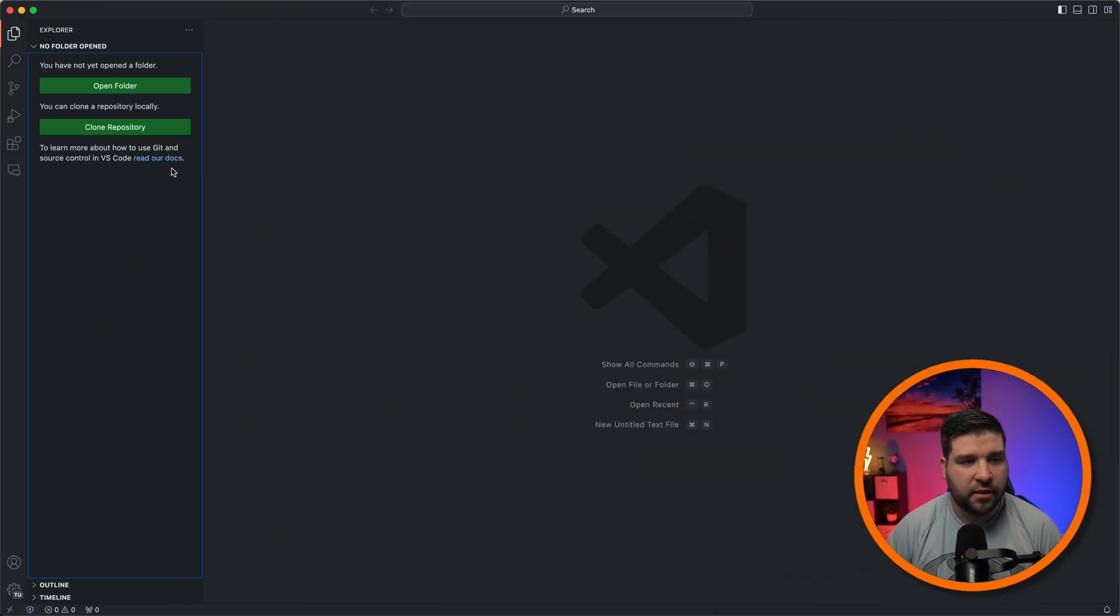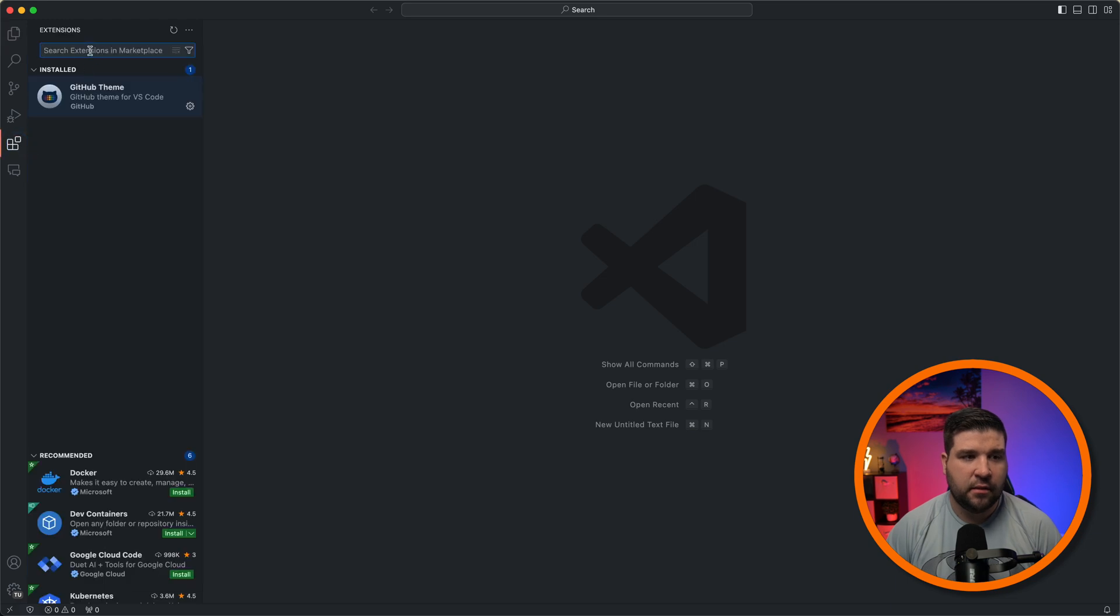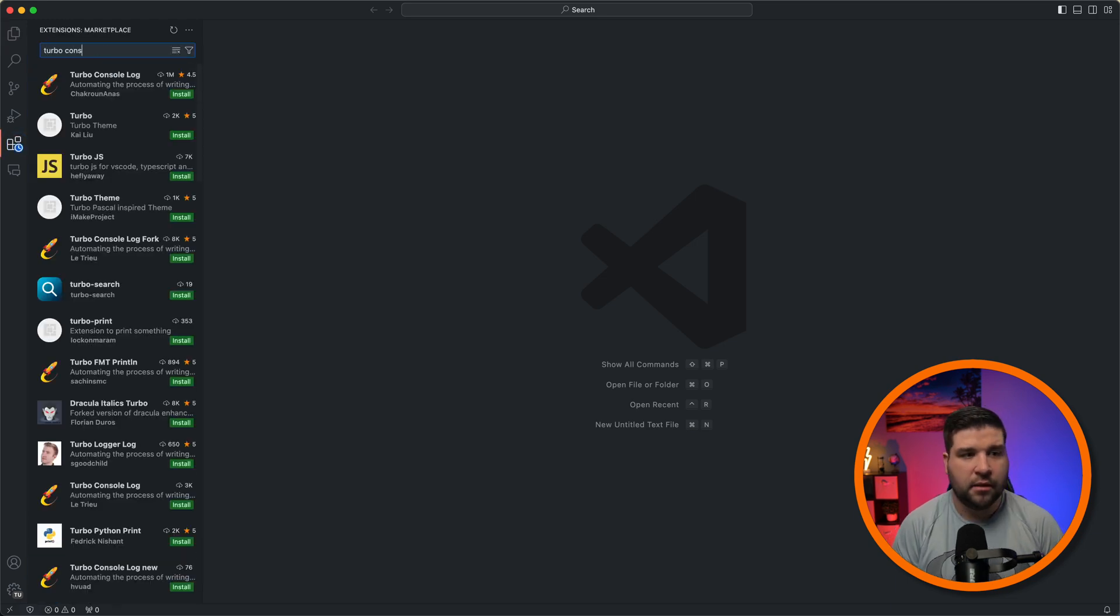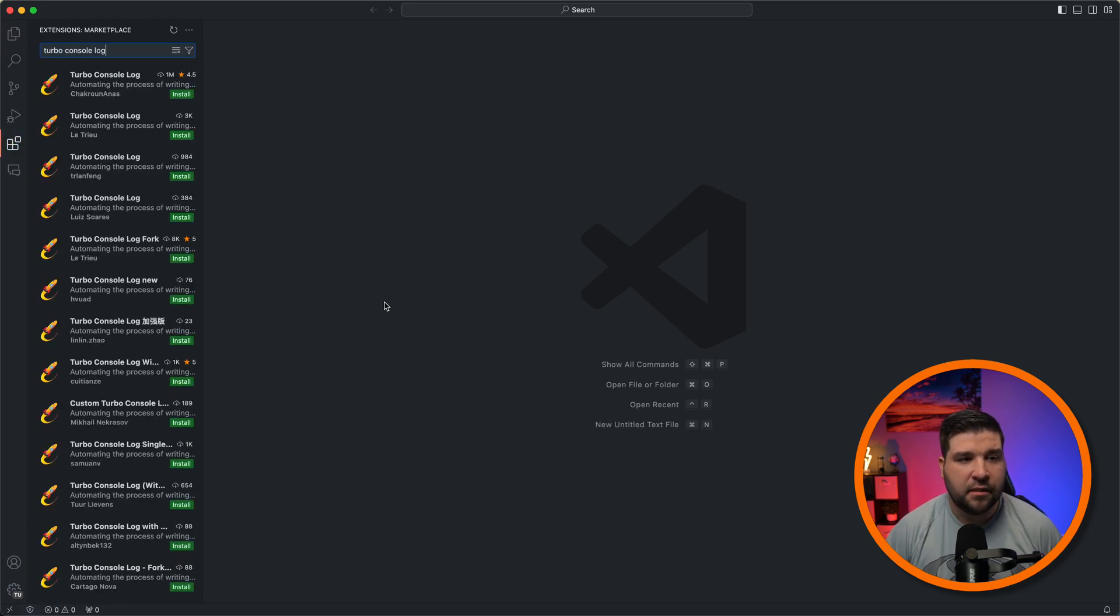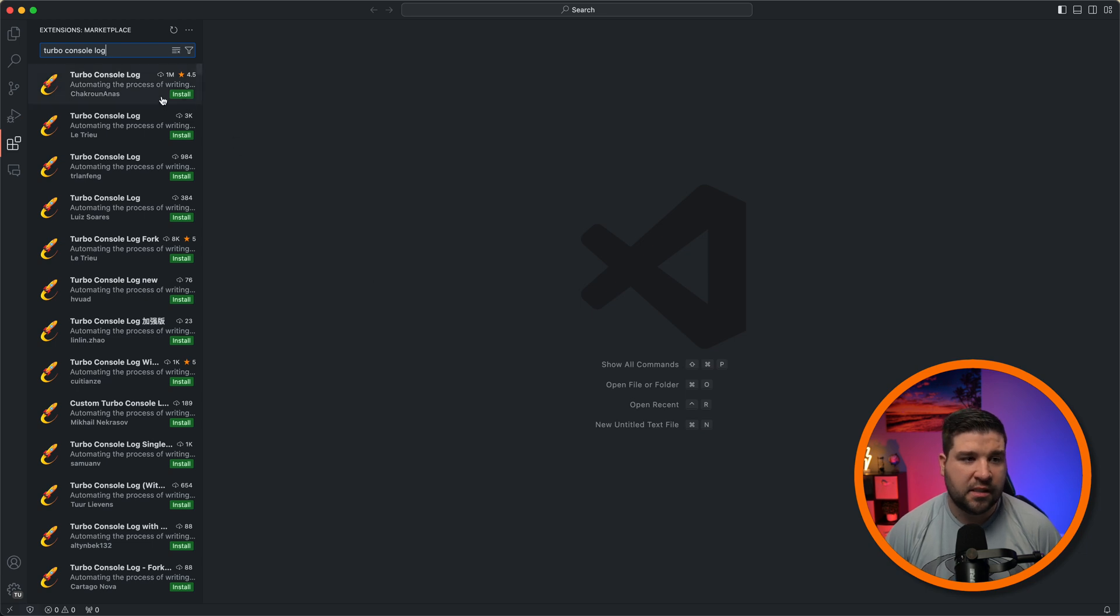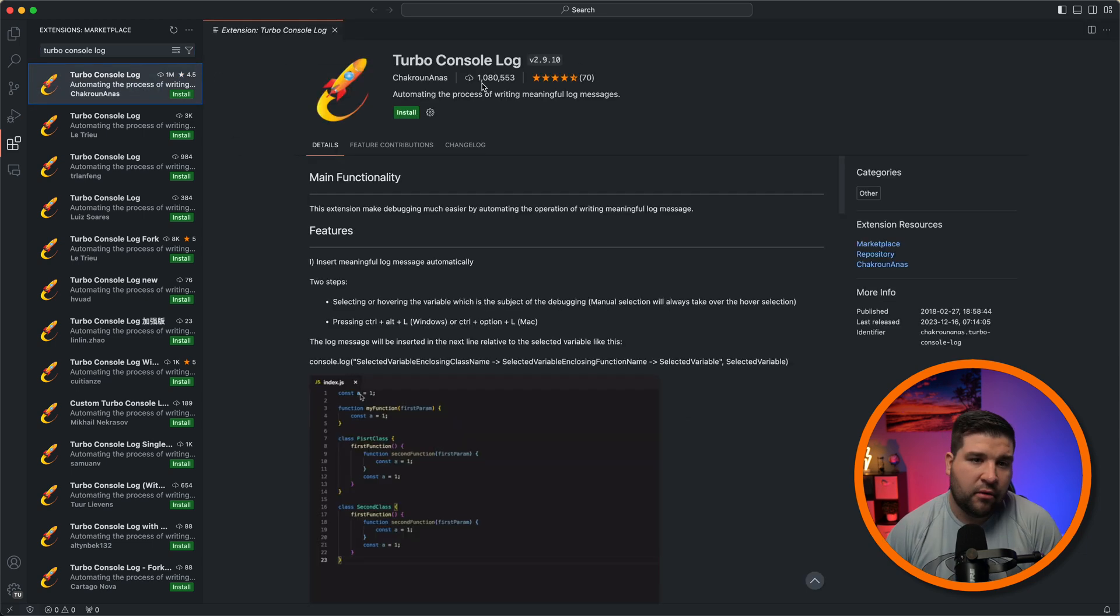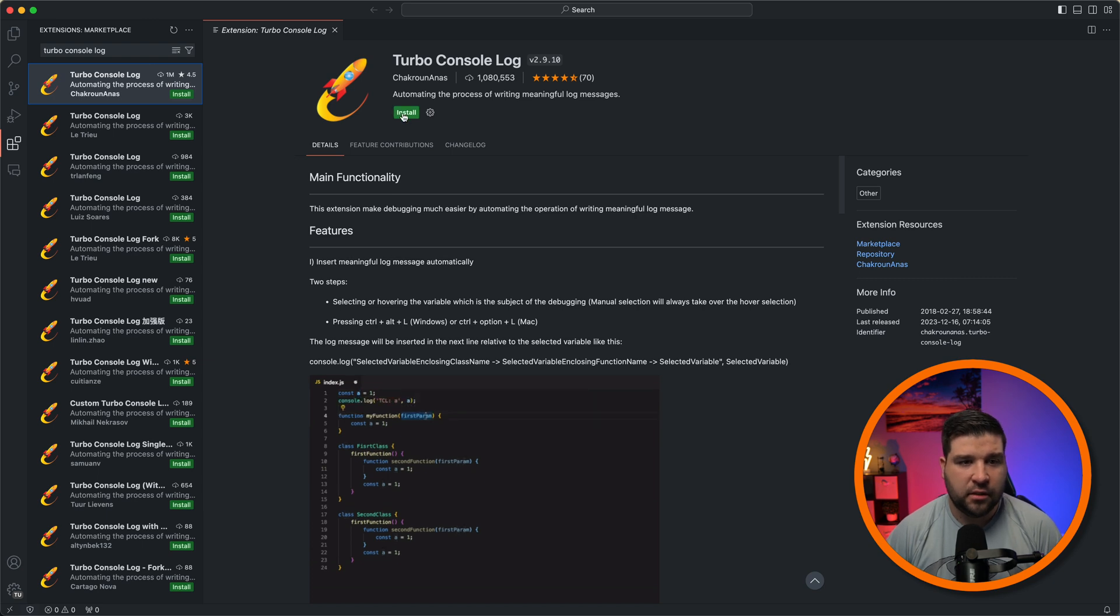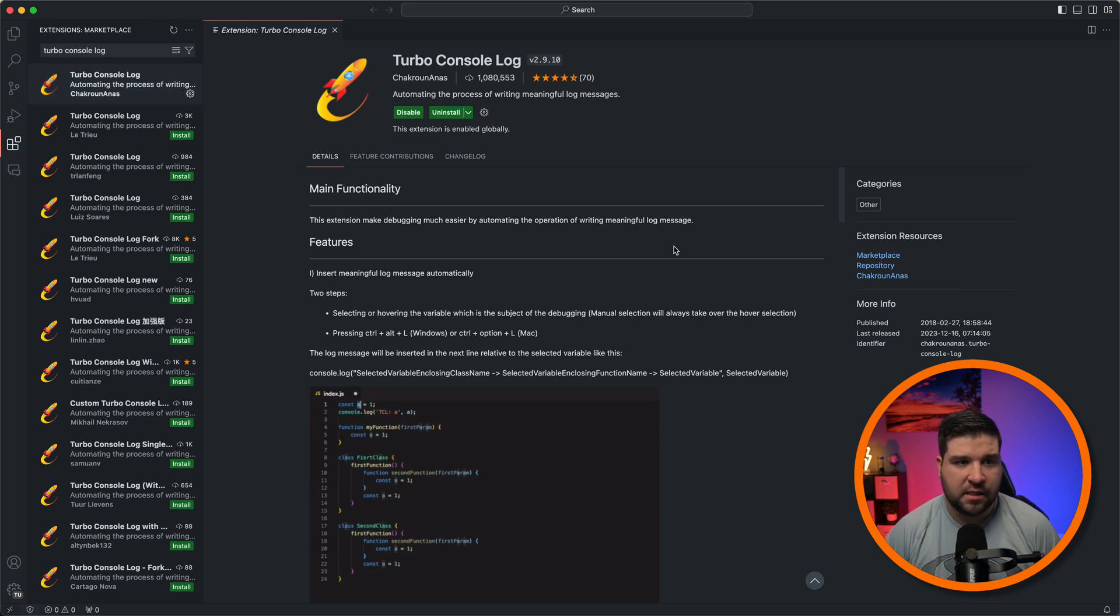So the first thing we need to do is hop over to the extensions panel and install TurboConsoleLog. As you can see, there are quite a few forks of this extension. The one I use is the original, and it has over 1 million installs. So we're just going to click on Install, and that's it. It's installed.